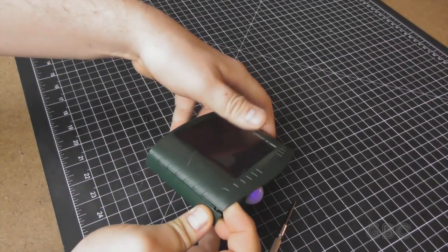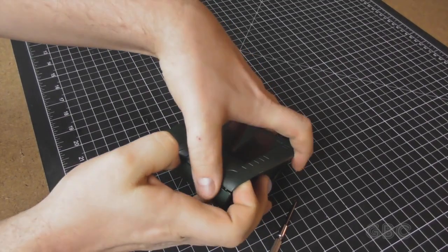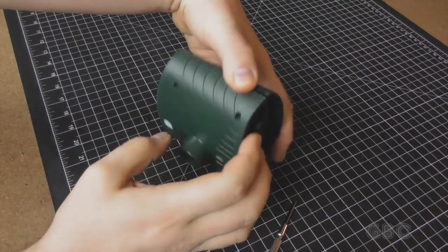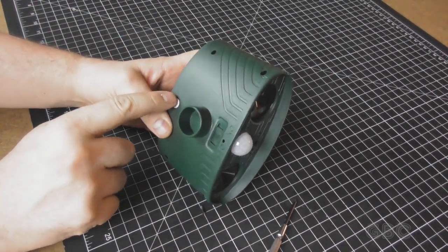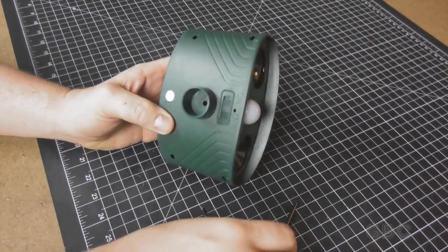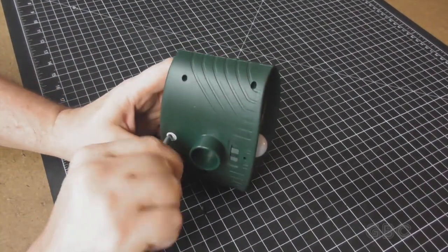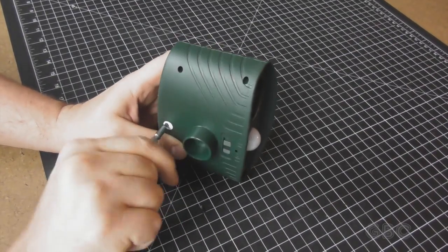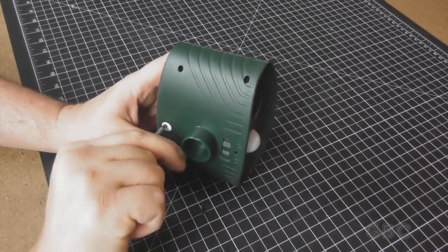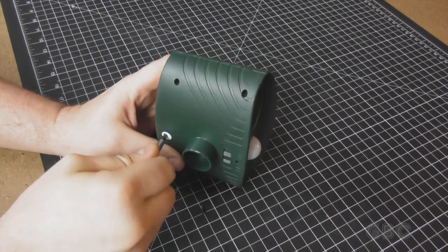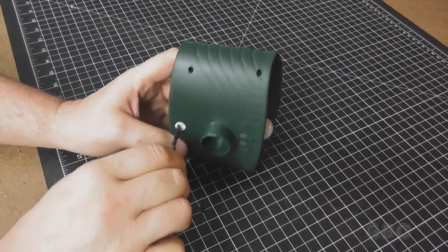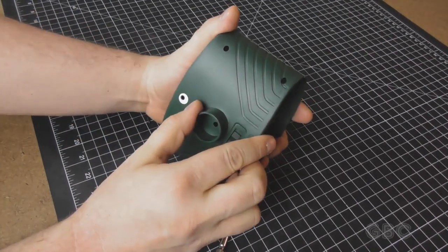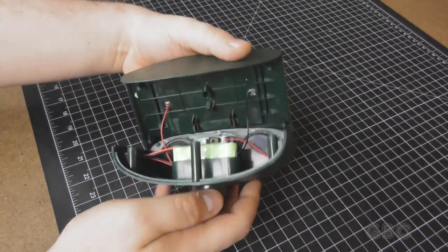Something's holding this closed. I think there's one more screw here. And now it comes apart easy.